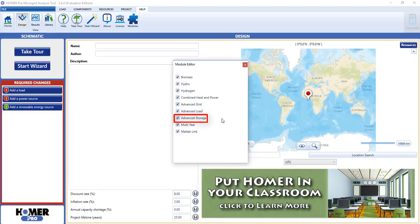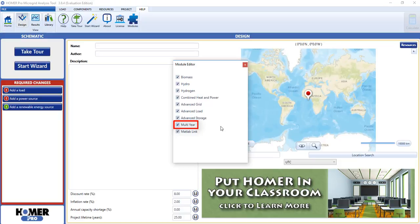Advanced storage unlocks a more in-depth battery model with greater functionality. Multi-year lets you model changes that occur over your project lifetime.